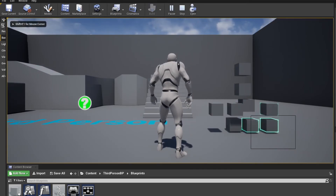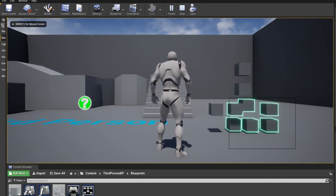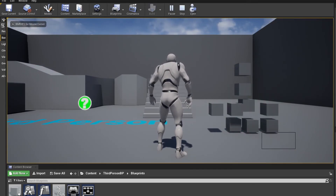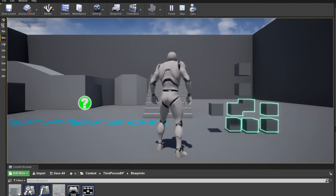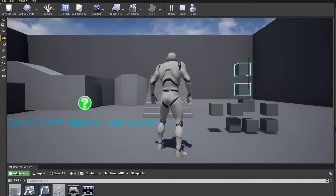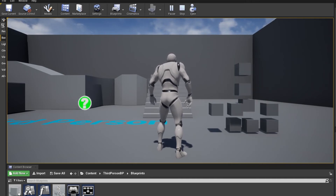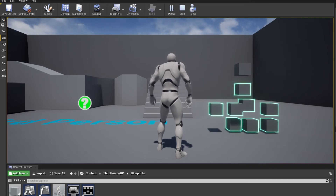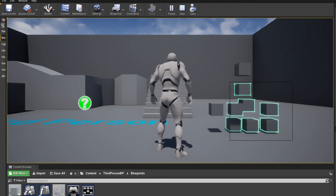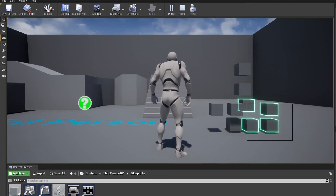Let's test one more time. Yeah, this is working fine, and this is exactly what we wanted.